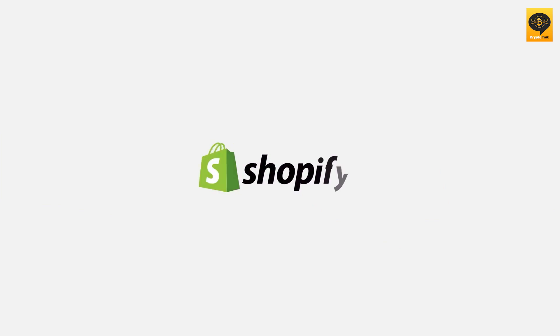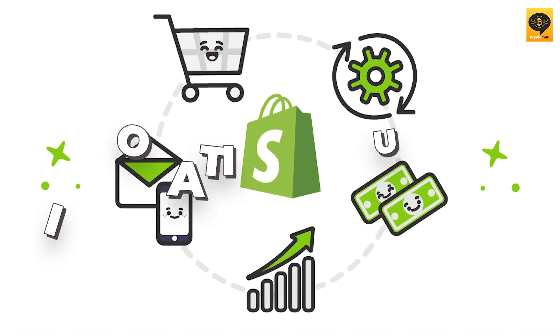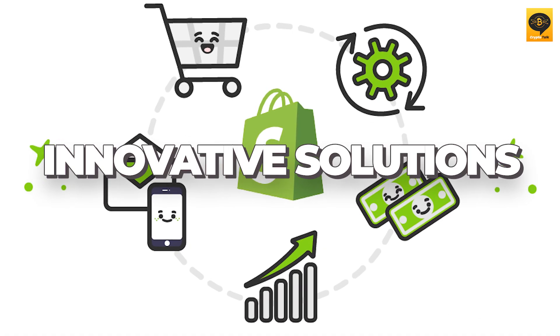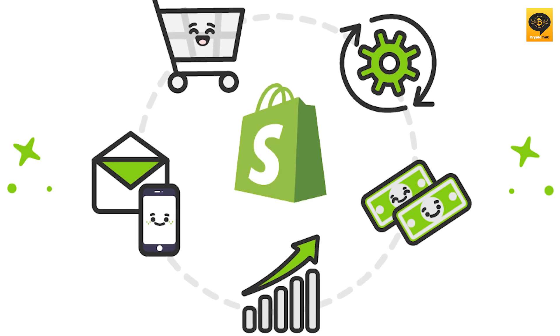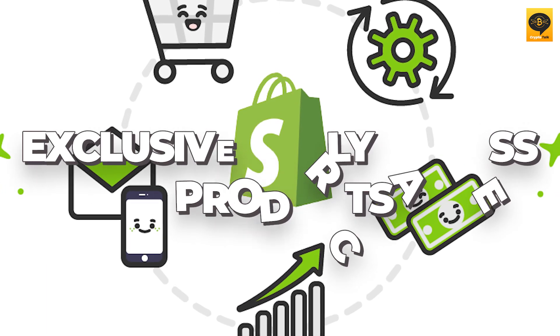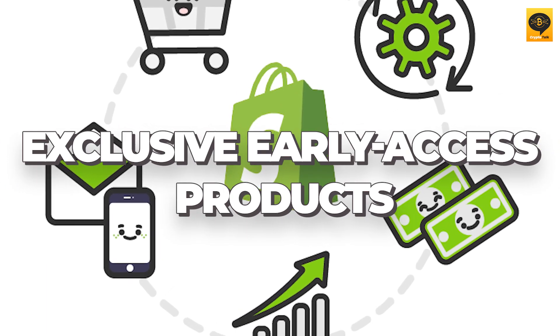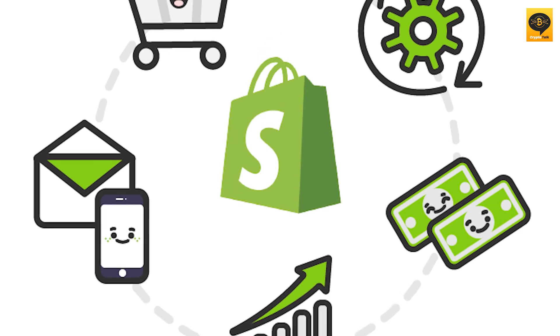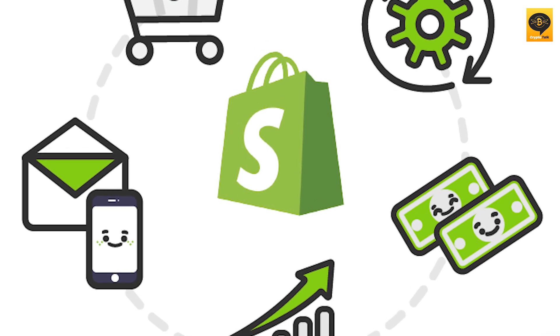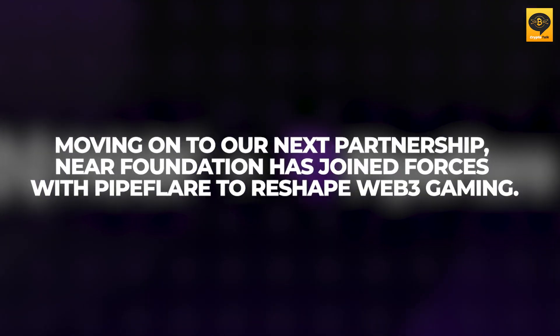With this partnership, Shopify retailers will spice up their loyalty programs, providing innovative solutions and allowing businesses to launch exclusive early-access products quickly. It's a win-win situation. Moving on to our next partnership.